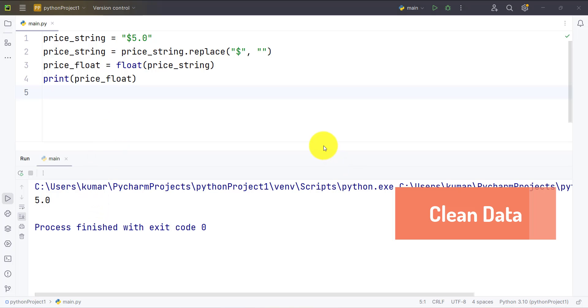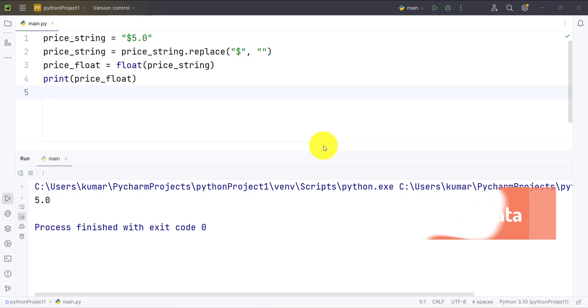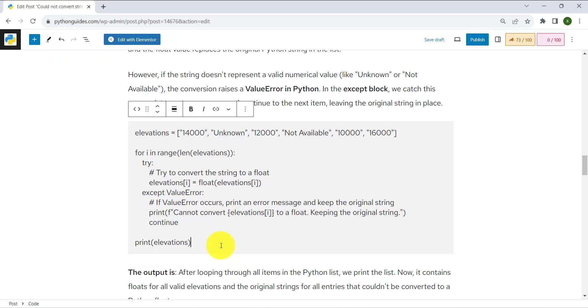So these were the three methods — replace(), strip(), and lstrip() — that can be used to remove a known specific character from the string and then convert it to float. I hope you understand these examples. Let's take the second example.